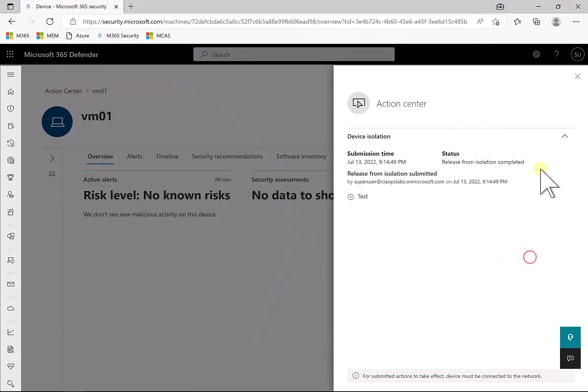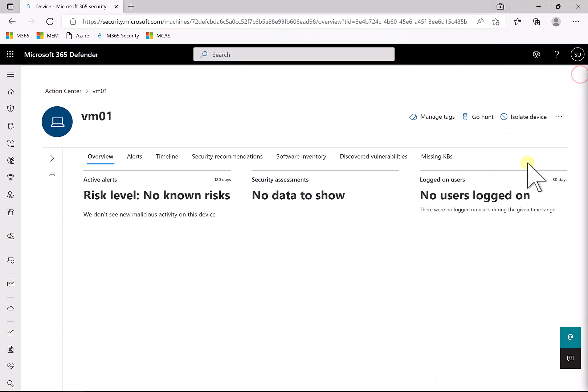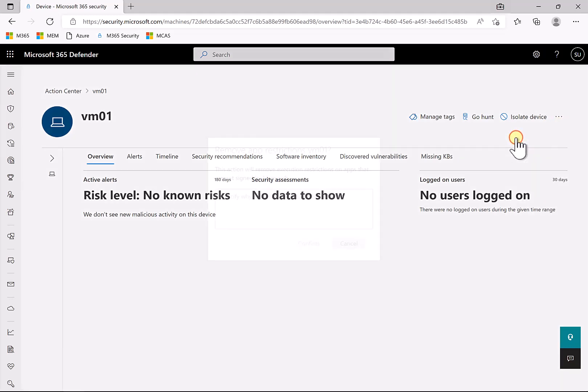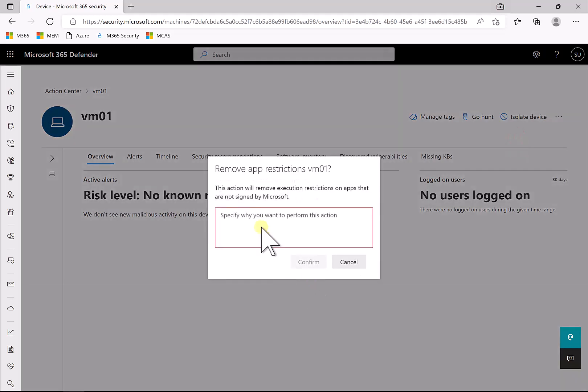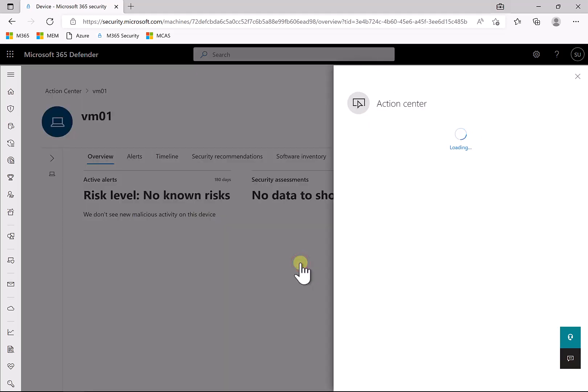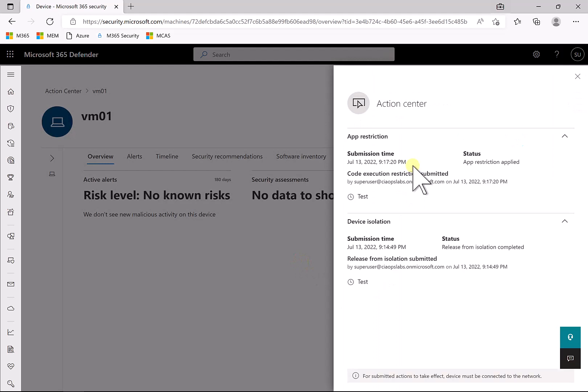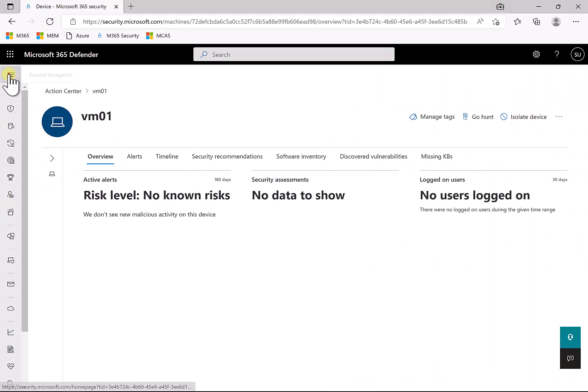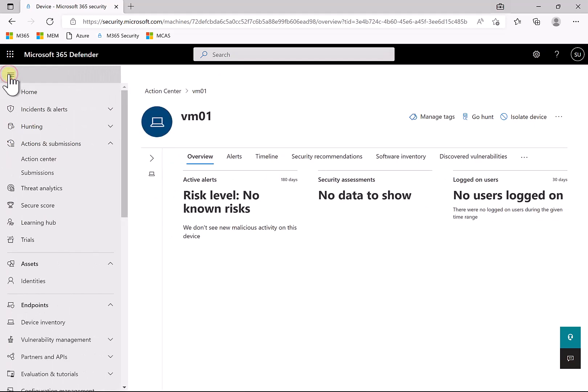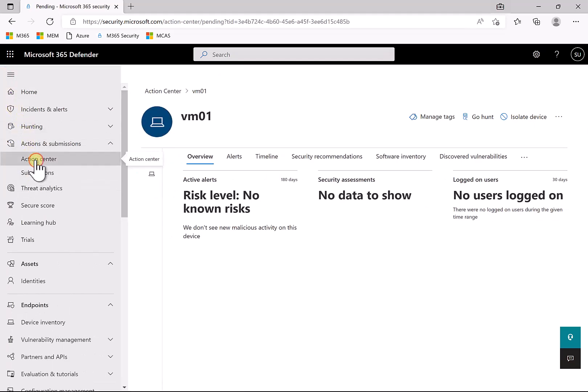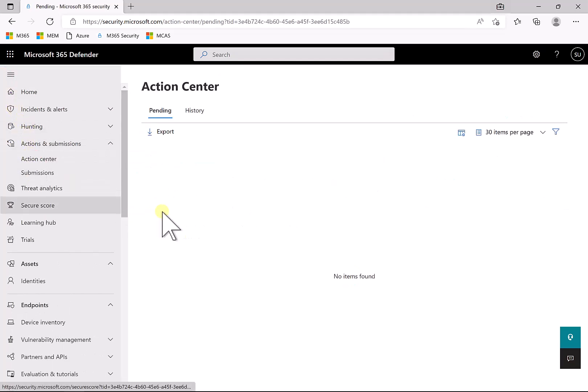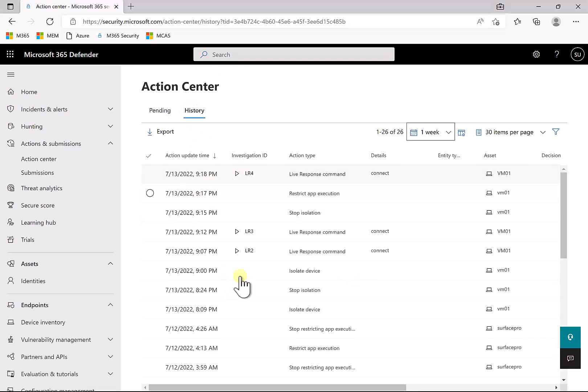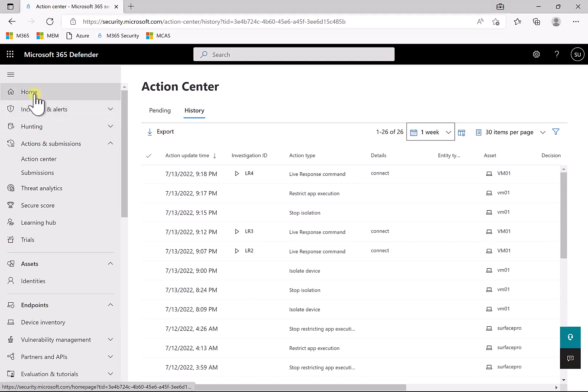So if we go back in and we want to remove this again, what we do is we go back into the device, we go into the option again to remove app restrictions, we select that. We need to provide again a reason why we're removing that, we confirm that. That will appear again in our action centers. So again, remember that action center is located over here on the left-hand side under action center. We'll get a list under the history option here of everything that has taken place on that device.